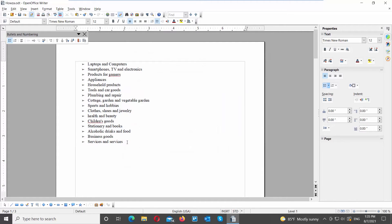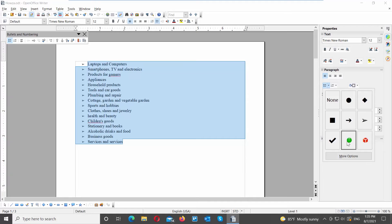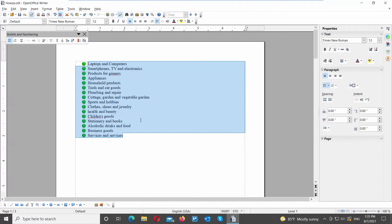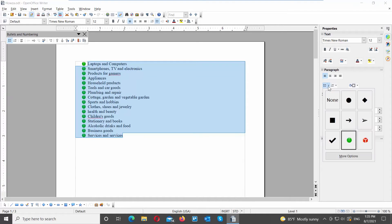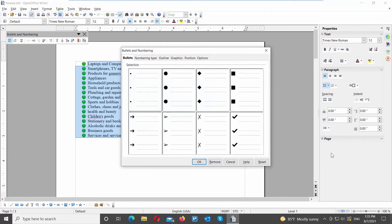You can also use the right side tools panel. Select the list that you need and go to Paragraph on the right side panel. Click on the Bullets icon and choose the bullet style that you want. If you don't see the style that you want, click on More Options. A new window will open. Go to the Bullets tab, choose the bullet style that you want, and click OK.